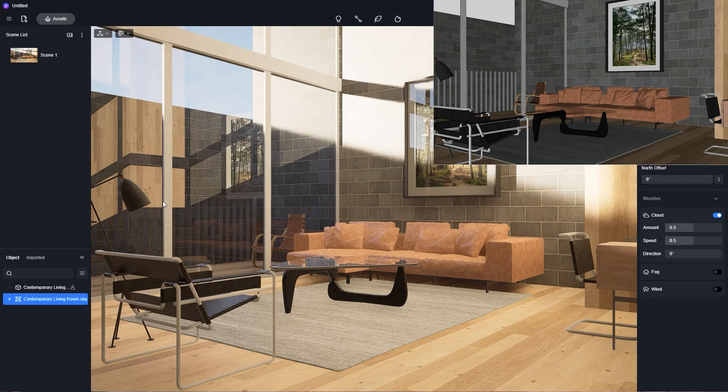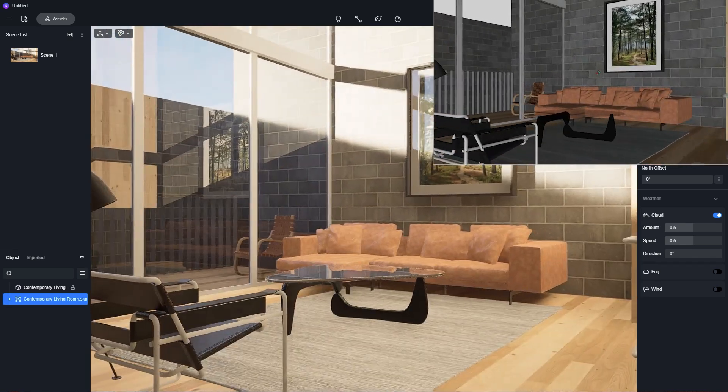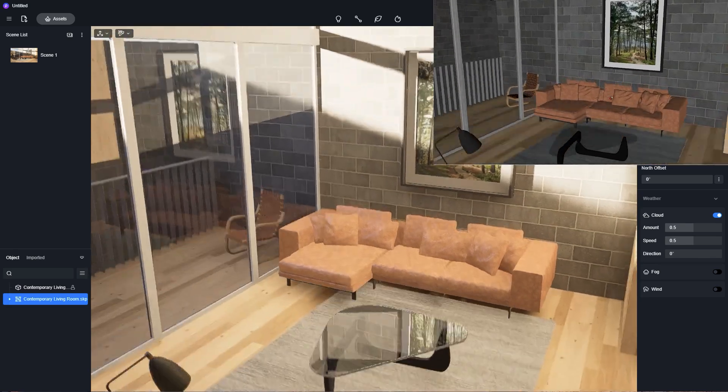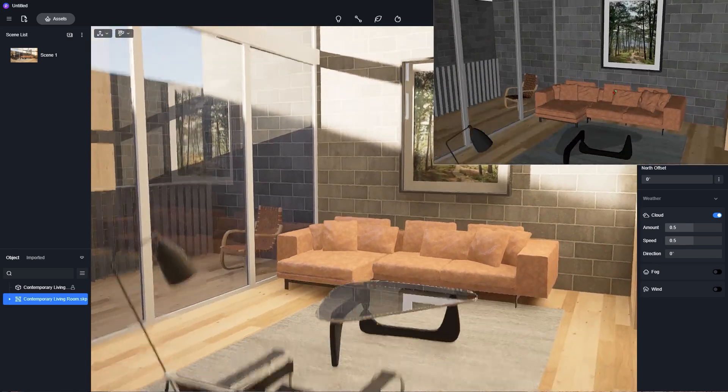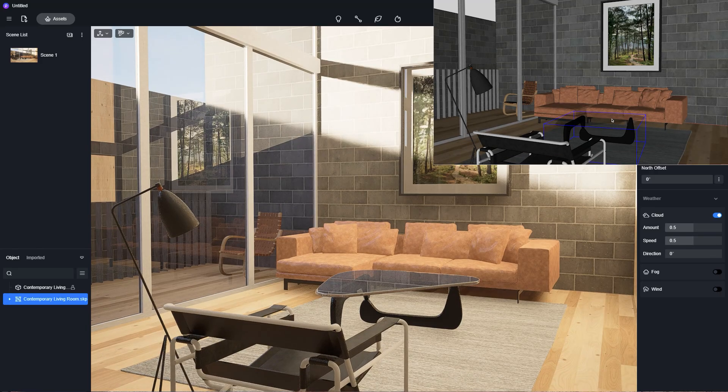Here I'm using SketchUp, but D5 Render is also compatible with 3ds Max, Revit, Rhino, ArchiCAD, Blender, etc.